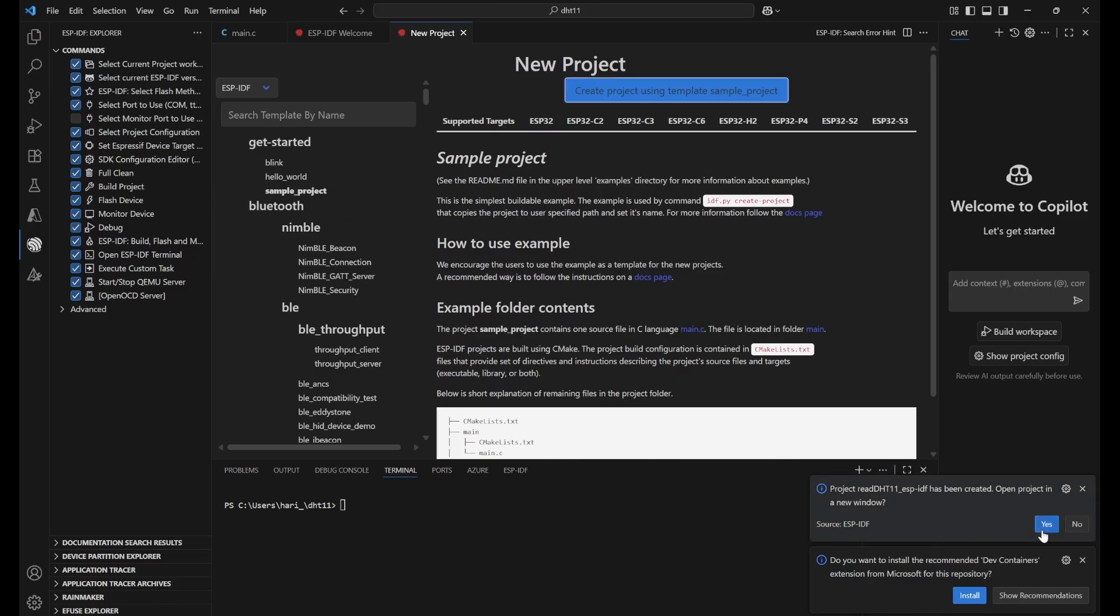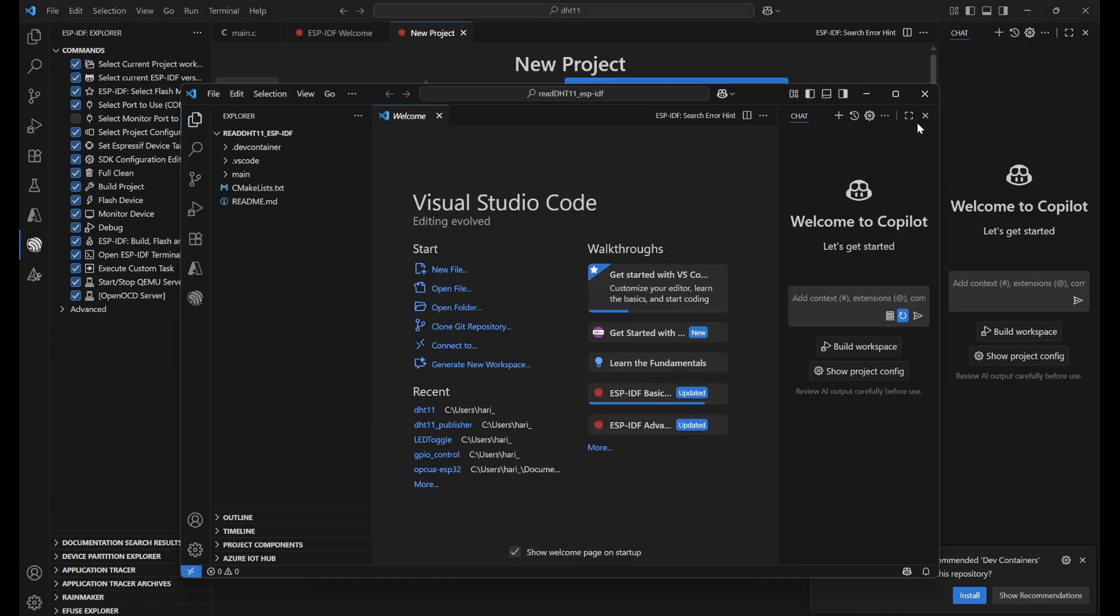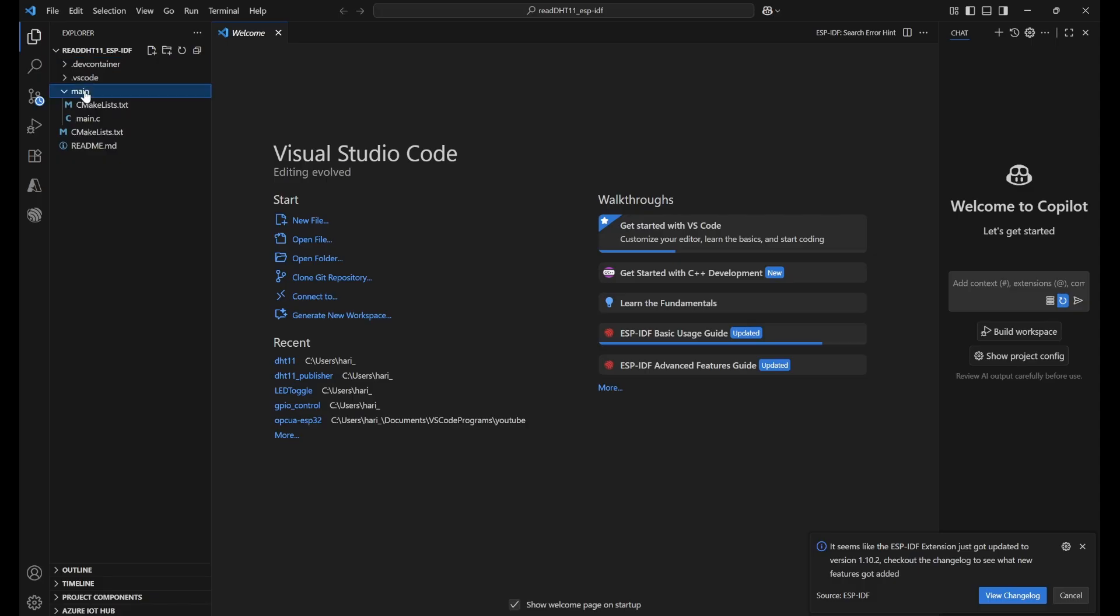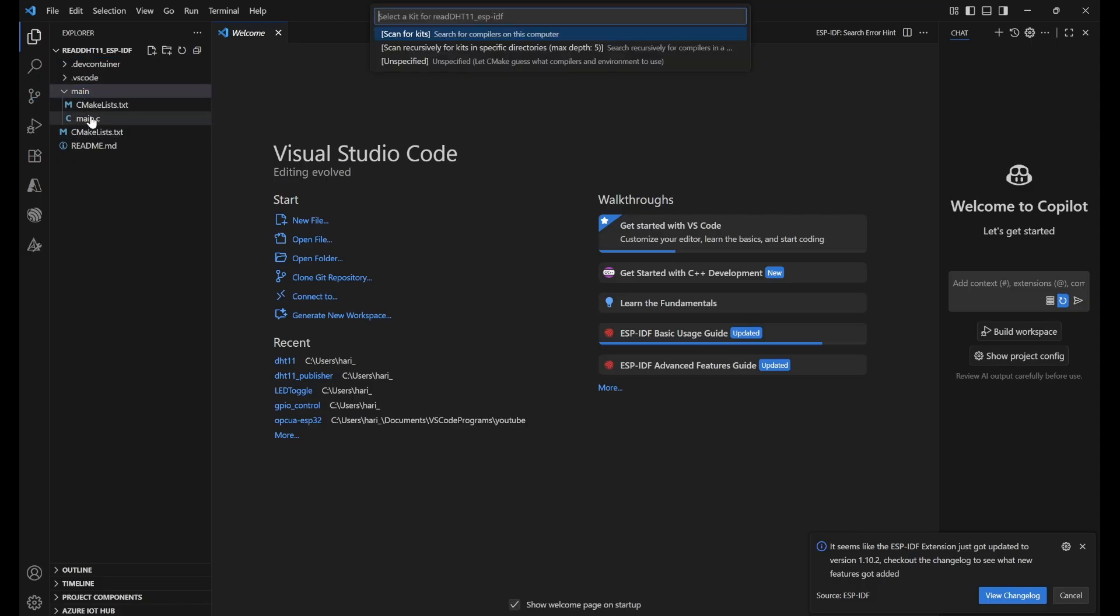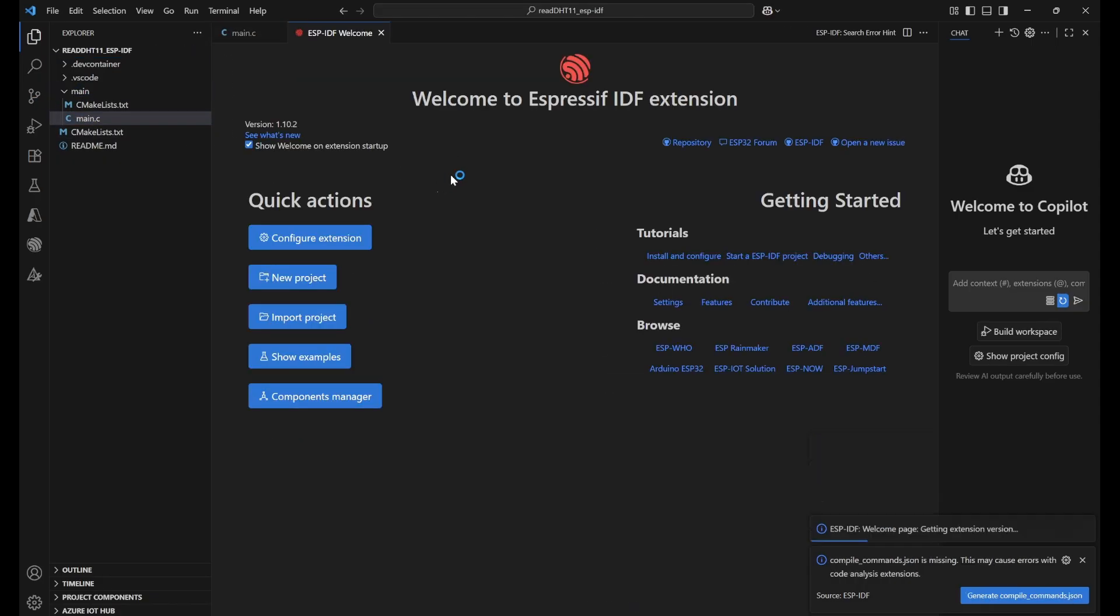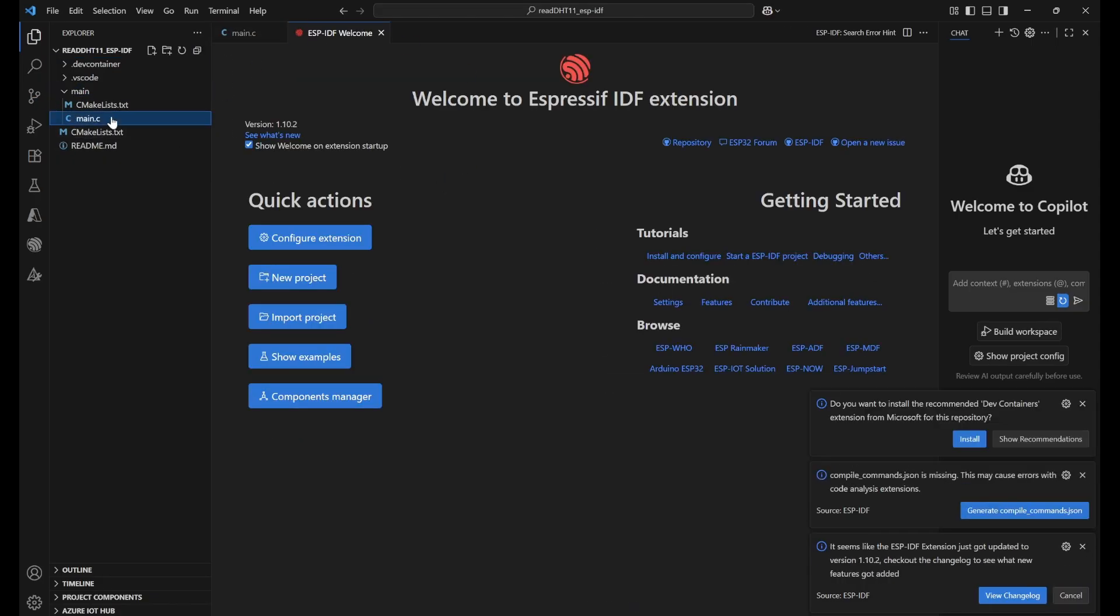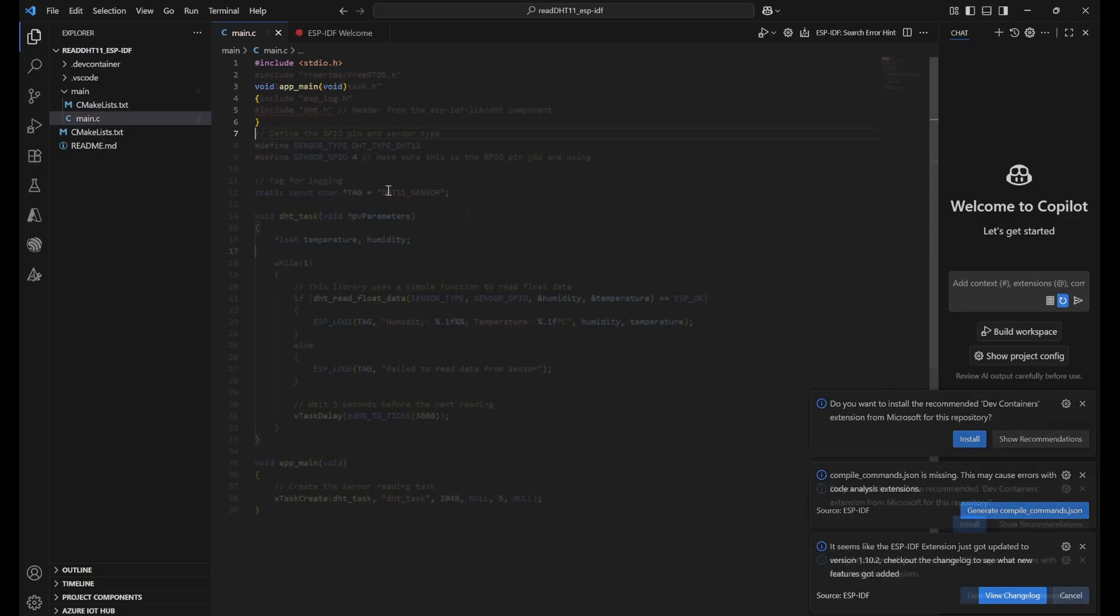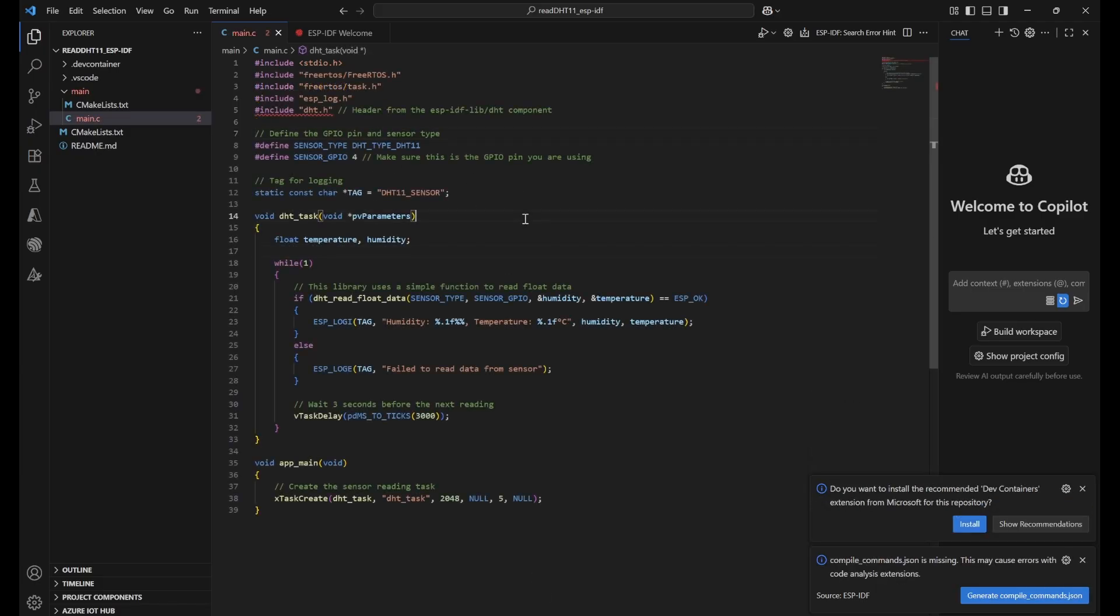Create a sample project. Click on yes, so that the project will be open in a new window. So this is the window. Here we can see main.c. In here we will be able to see the blank code. We need to provide our code. I will also provide you the link for this code.